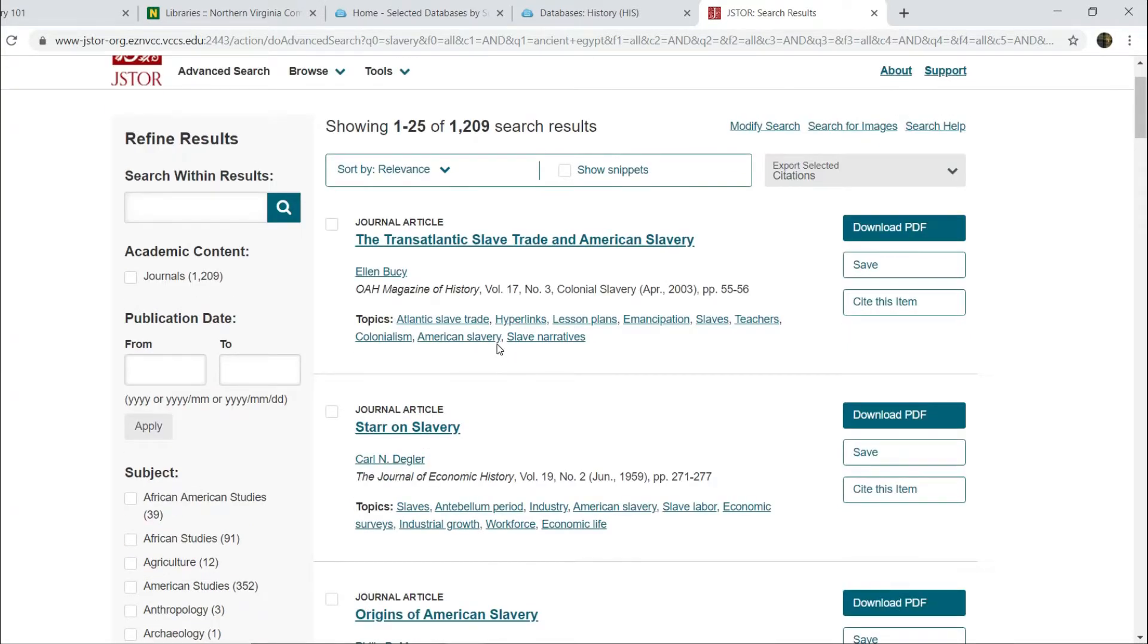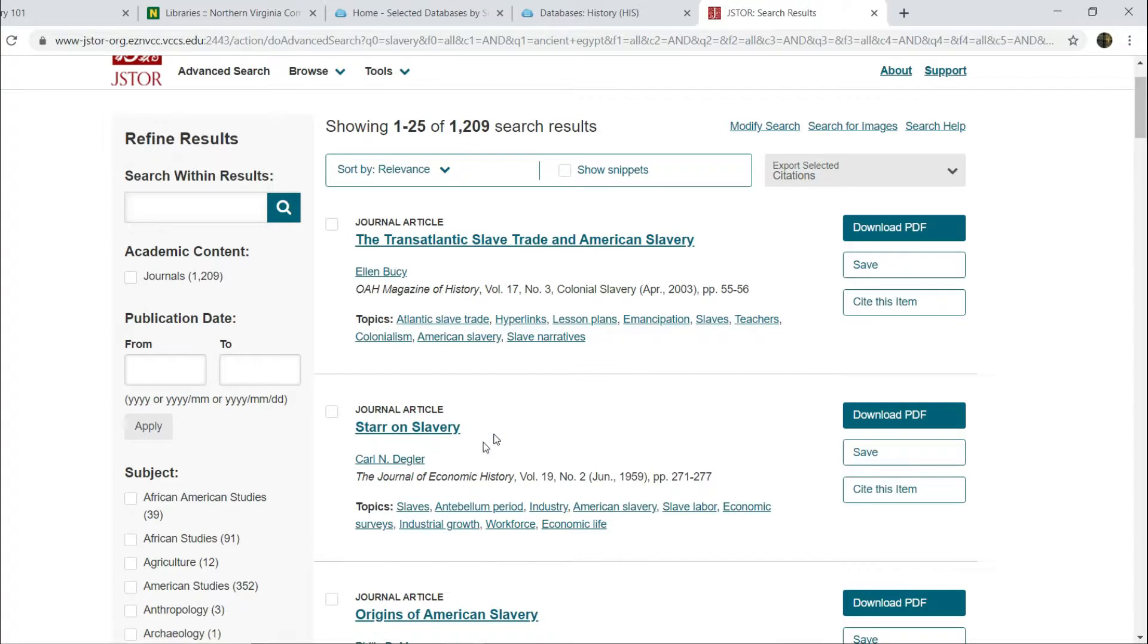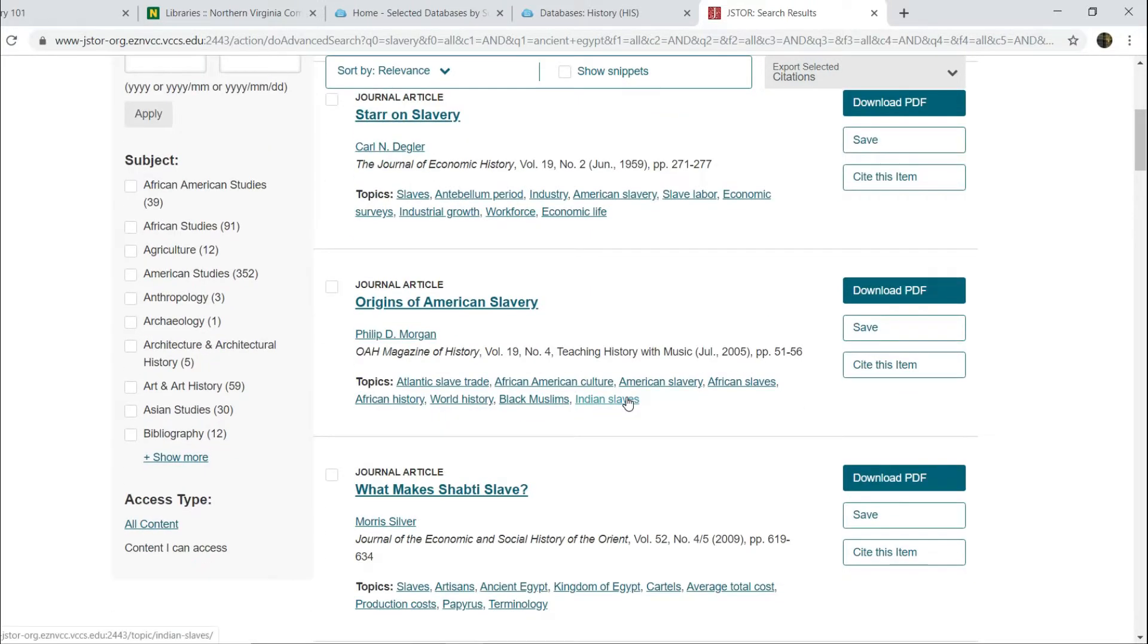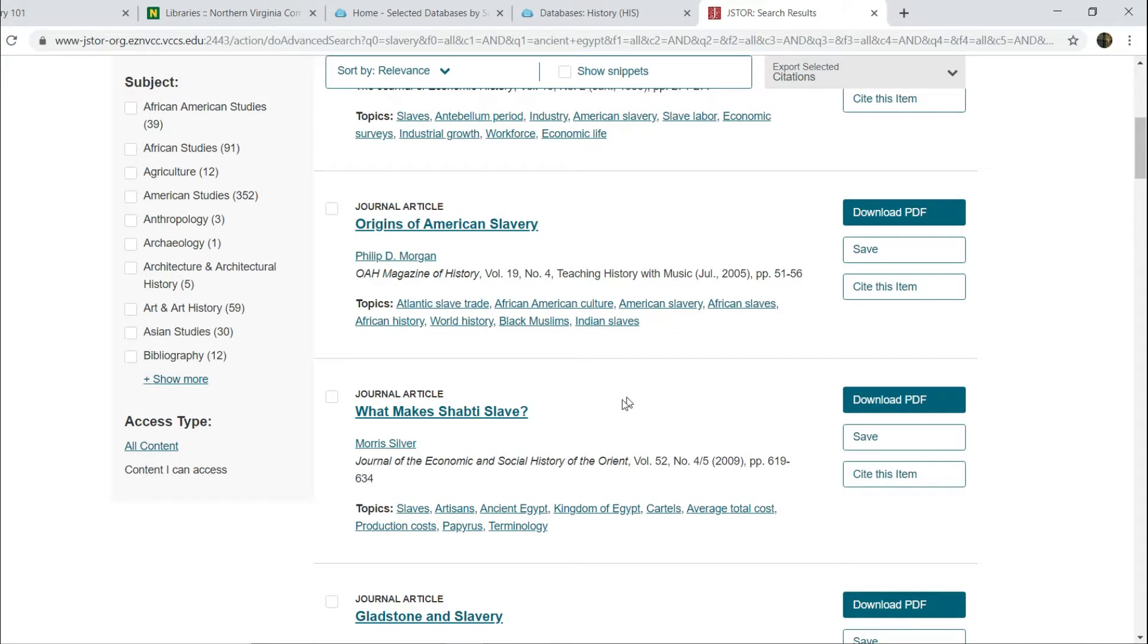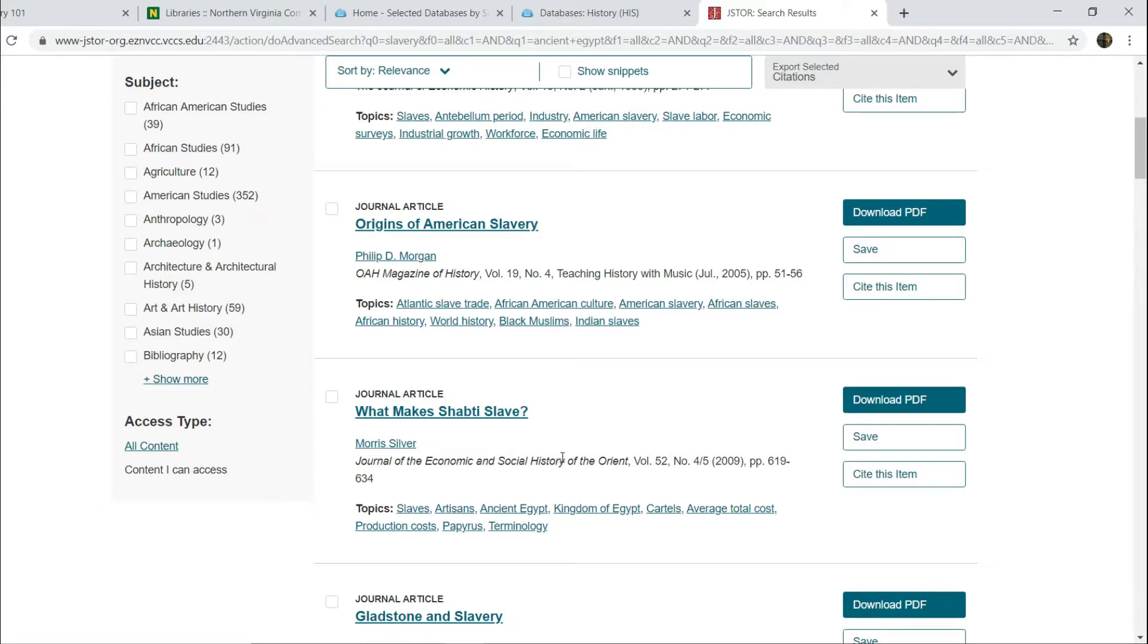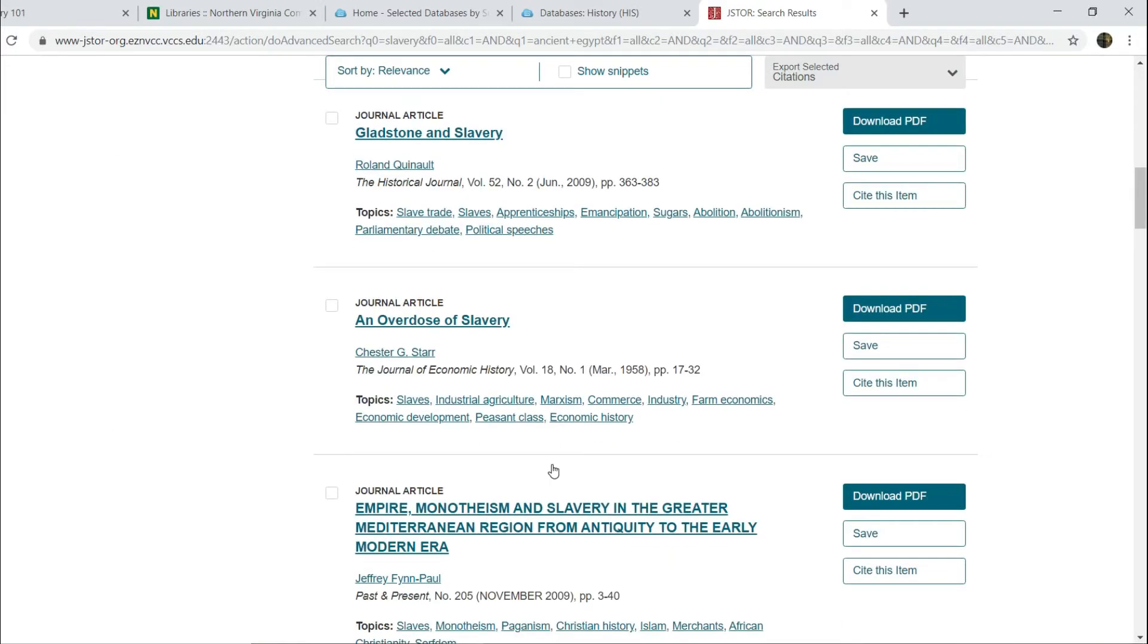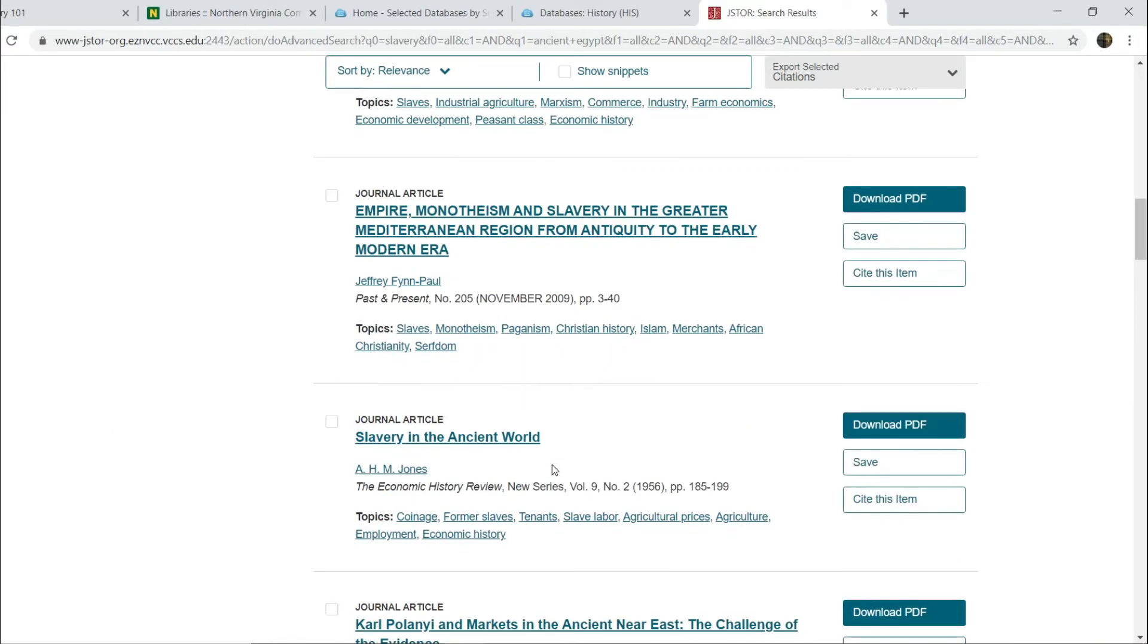Second hit, article by Carl Degler, Star on Slavery. If you look at the list of topics, once again, this is on American slavery. Not going to work for us. Another article by Morgan, Origins of American Slavery won't work. So the first three articles here, not applicable. But what about this one? Morris Silver, What Makes Shabti Slave from the Journal of the Economic and Social History of the Orient. You can see this one does deal with ancient Egypt. So this one is potentially relevant.